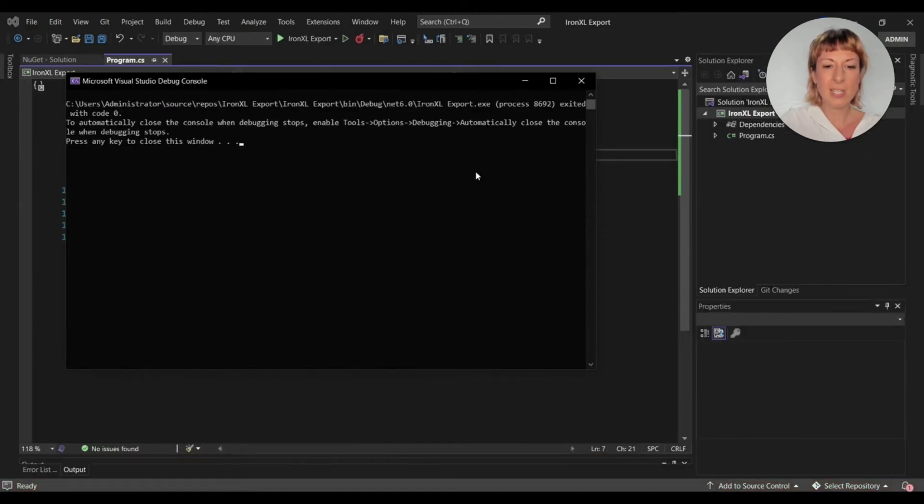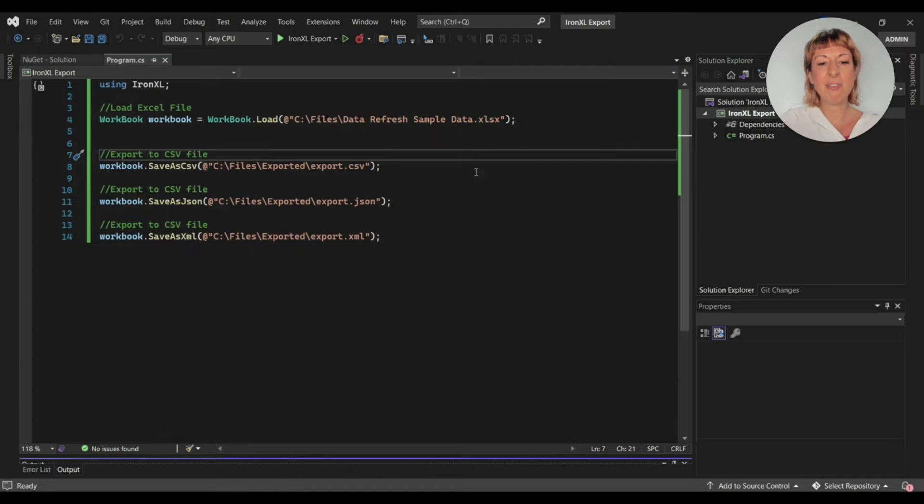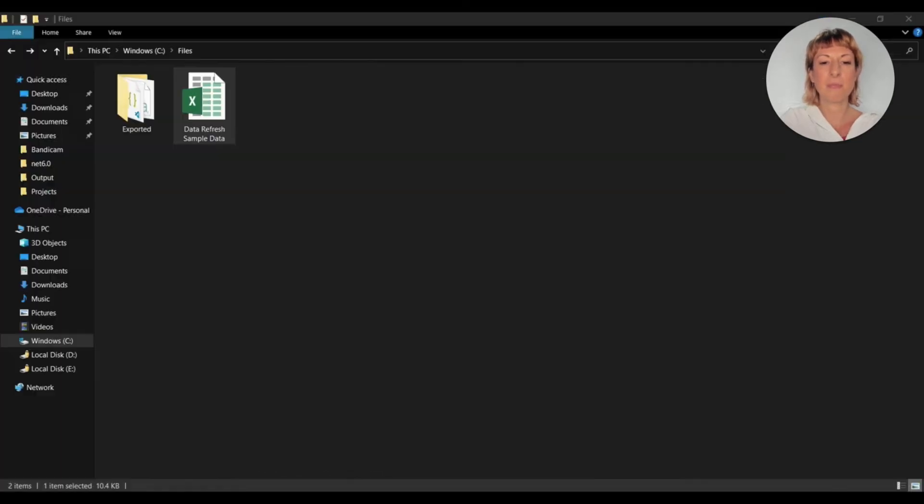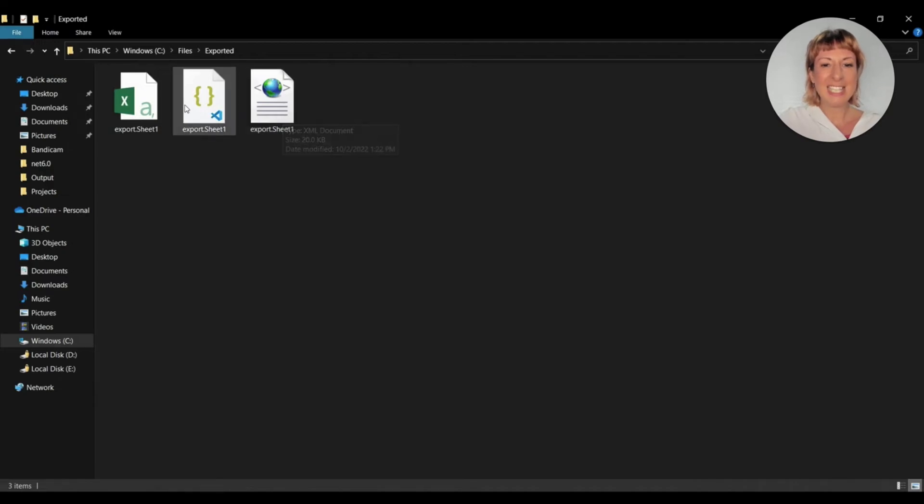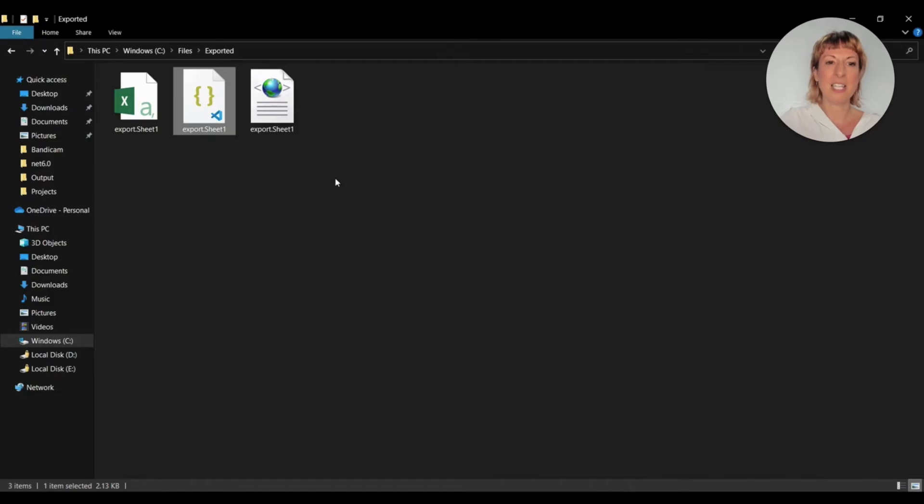Let's see the generated files. These are the exported files: CSV, JSON, and XML file types.